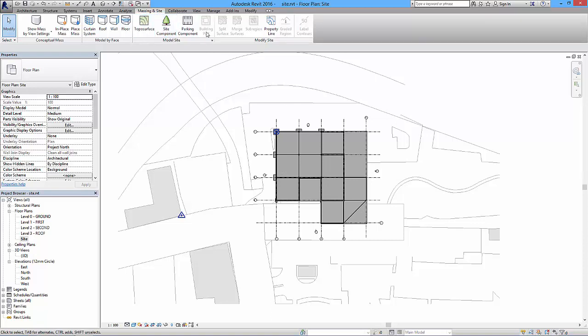Now there's a number of ways to create a topo surface. You can either create it from points files that you might get from a surveyor, you can create from an import instance such as a CAD file that might have a contour map associated to it, or you can just make it from placing points at various heights above your project base point.